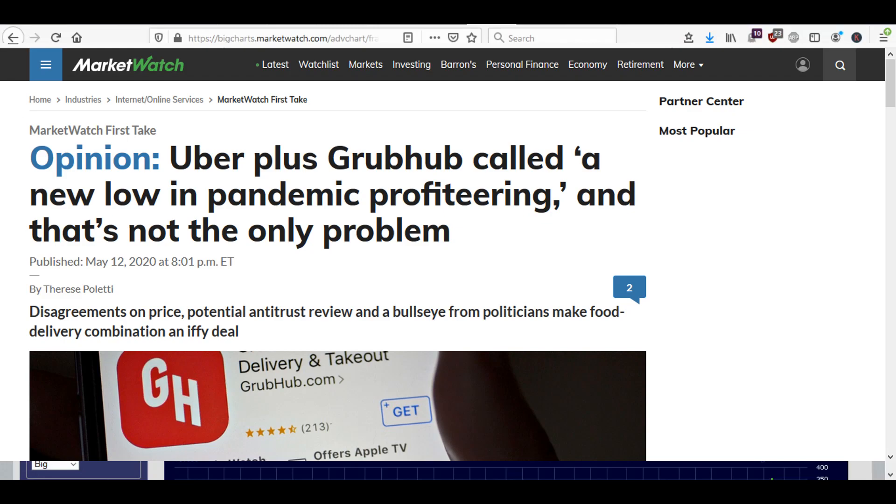That's my video on Uber's potential purchase of Grubhub. I hope you liked this video. If you did, give me a thumbs up and leave me a comment if you think that this merger is a good idea and if it will start making money sometime in the future, this food delivery business for Uber and Grubhub combined. And if you haven't subscribed already, please subscribe. Thank you for watching.